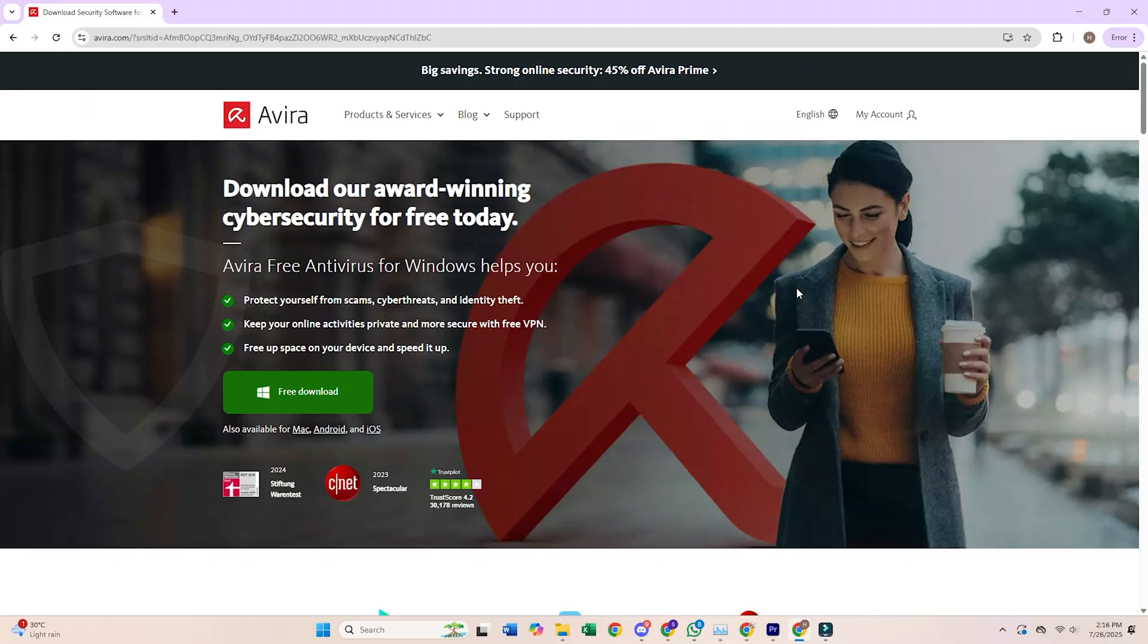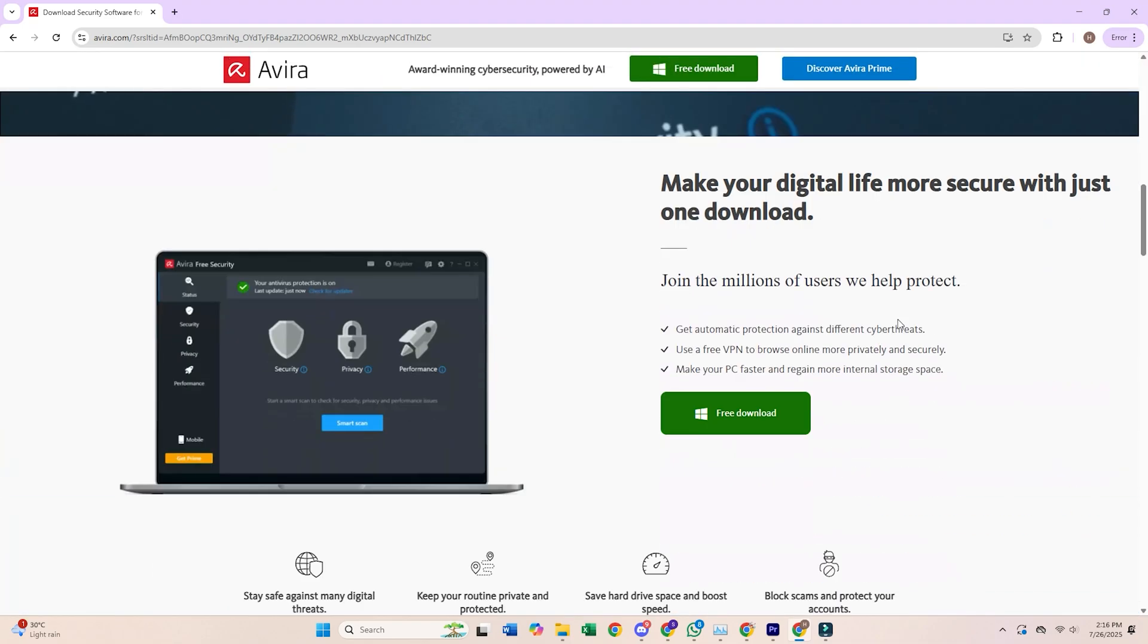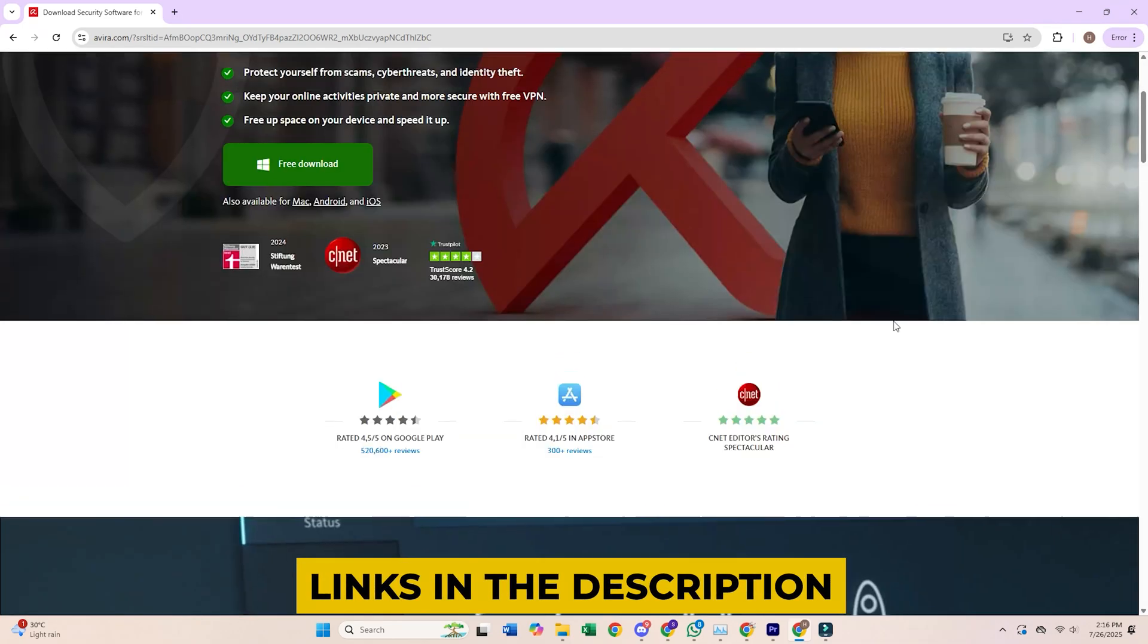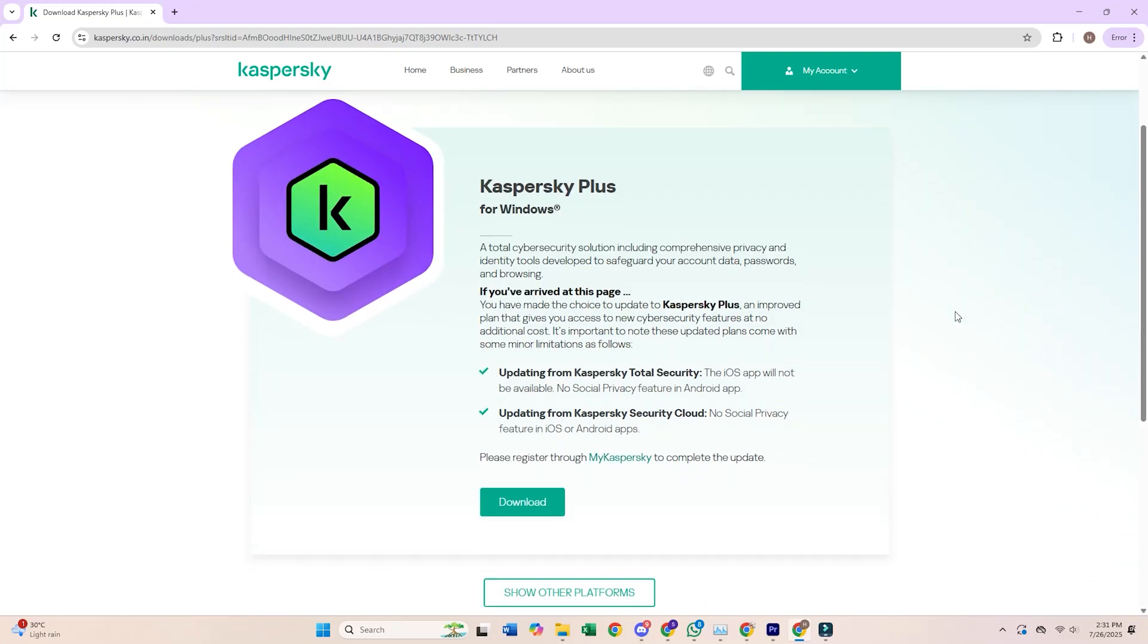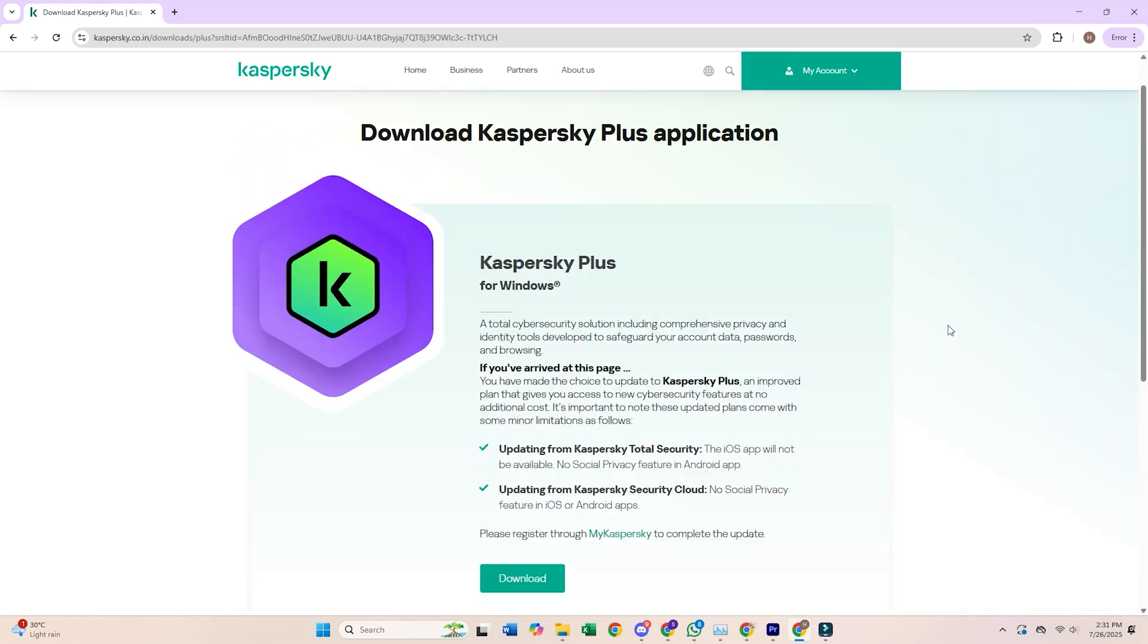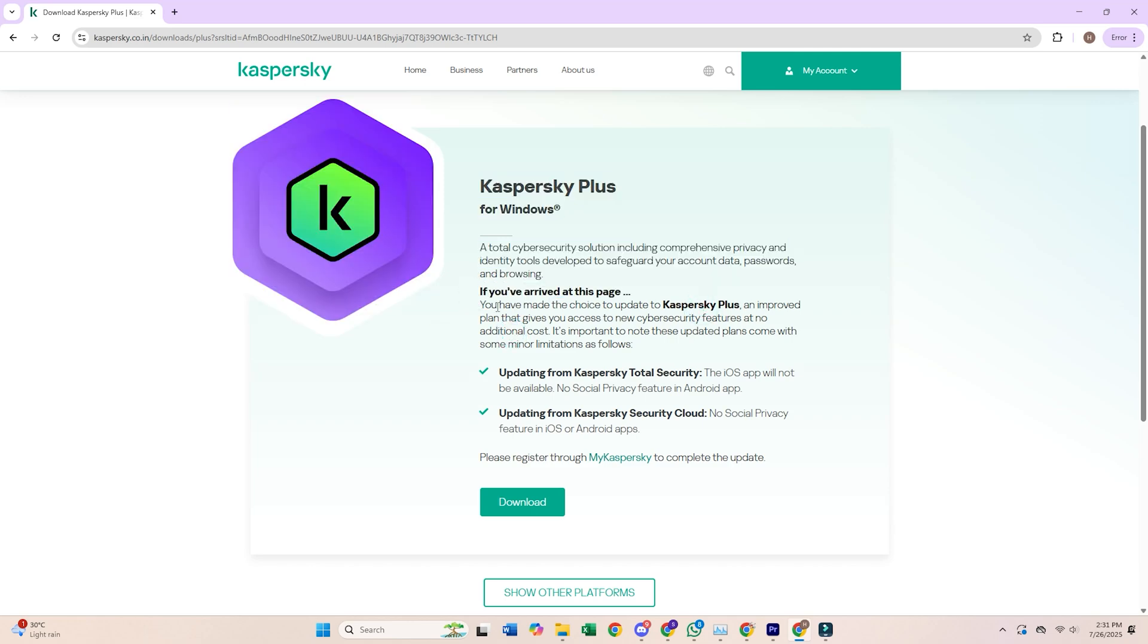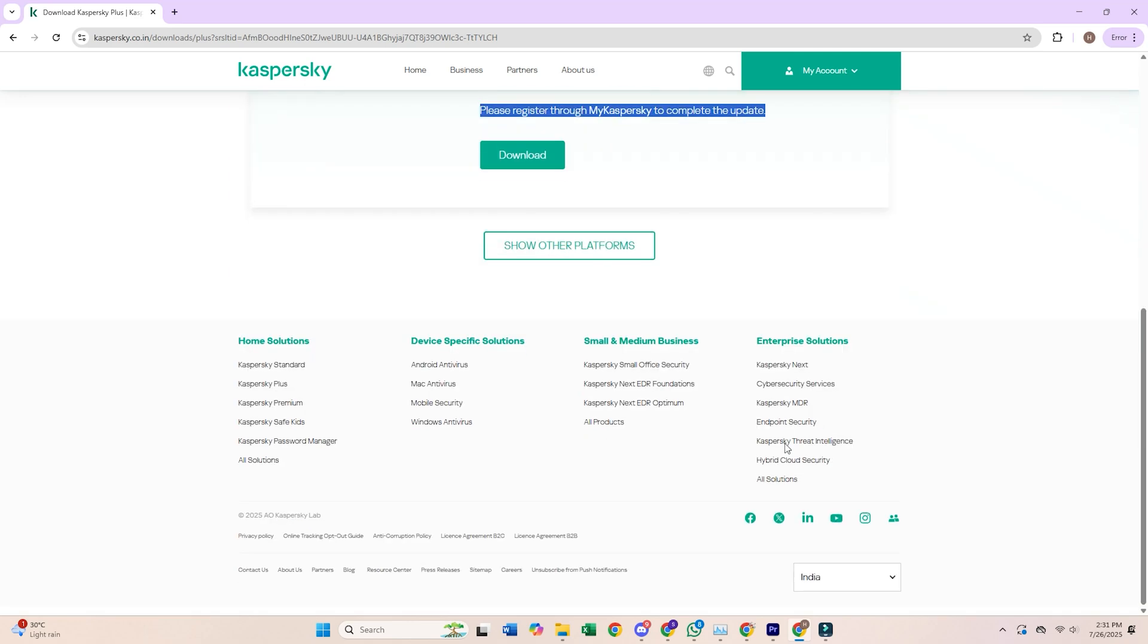If you want more quick tech tips and honest reviews, make sure you subscribe to our newsletter. Links are in the description below. And hey, all the download links for these antivirus programs are down there too, so you can try them out for yourself. If you want to stay safe online while traveling, tap the video in the top right corner to check out the best free VPNs you can start using today. Got any wild antivirus stories or questions? Drop them in the comments. Smash that like button if this helped you dodge a sketchy download, and I'll catch you in the next one. Stay safe out there.